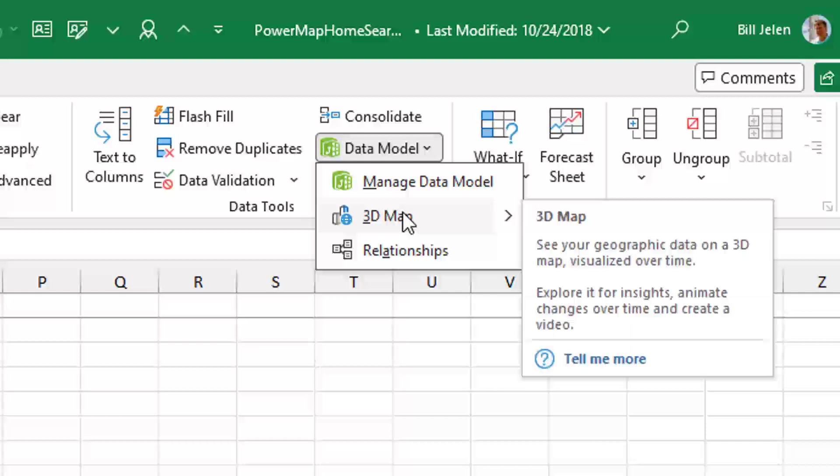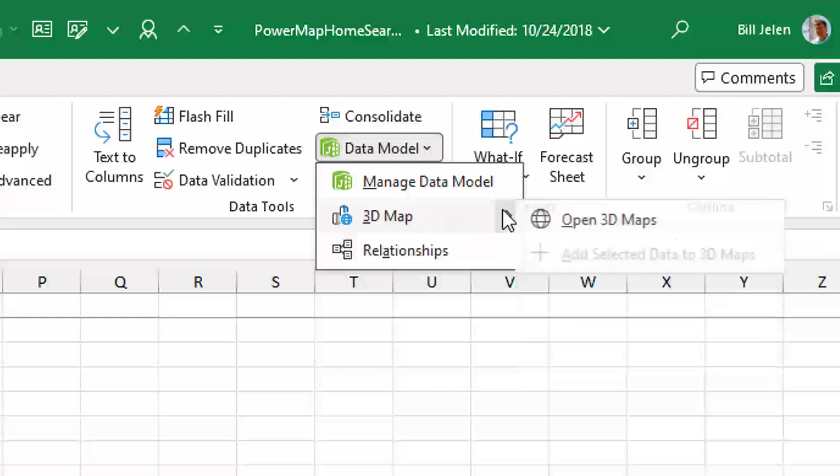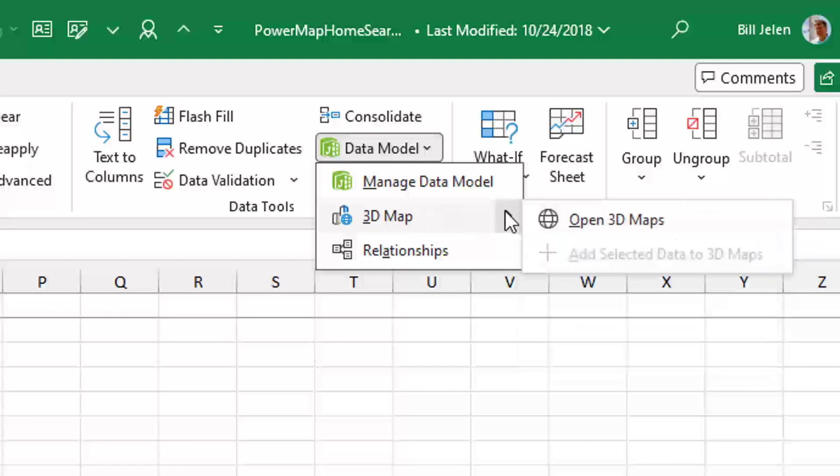And yes, it's true that 3D Map does use the Data Model. That's how I got the data from sheet one and sheet two without creating a relationship. But they've moved it here, which is not, in my humble opinion, the best place to do it.